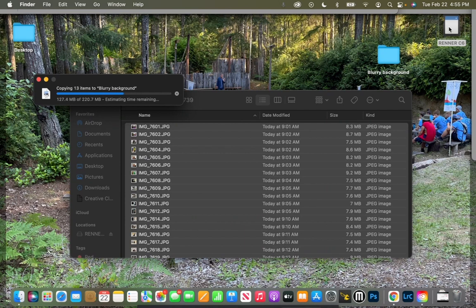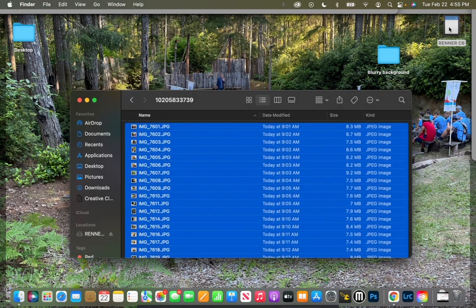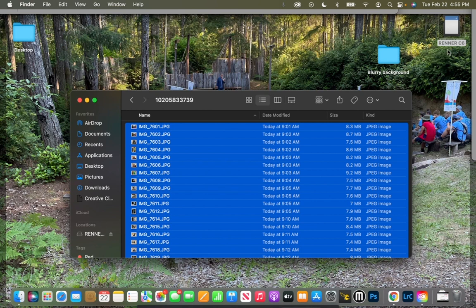If we import our photos into Lightroom directly from the SD card and we go to edit them later, Lightroom is going to be like, problem, I can't find your photos because they're on the SD card and the SD card is not there. So make sure you put them in a folder and then we'll import them into Lightroom from there.